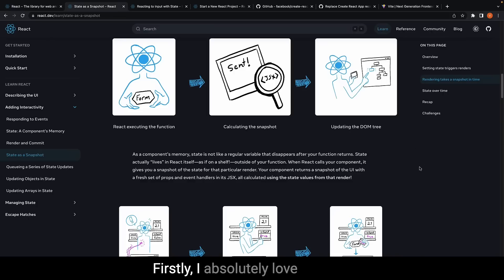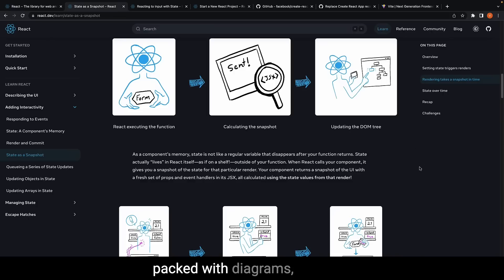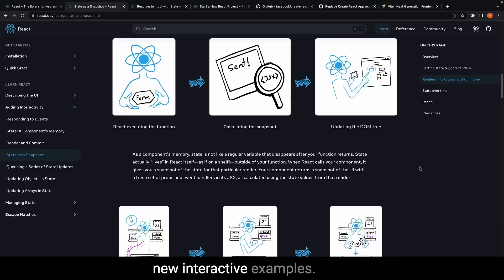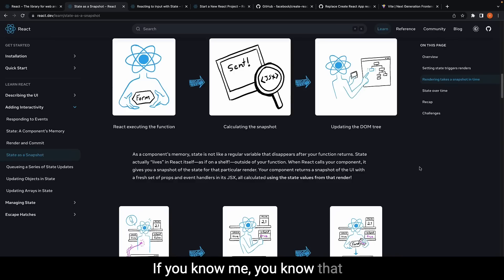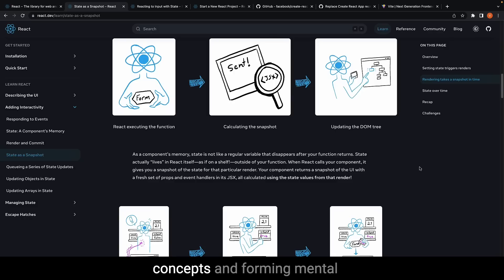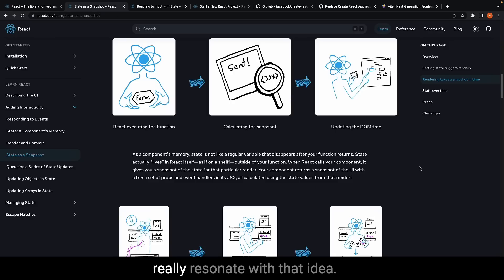Firstly, I absolutely love that the new site is packed with diagrams, illustrations, and over 600 new interactive examples. If you know me, you know that I am a huge fan of visualizing concepts and forming mental models, and the new docs really resonate with that idea.